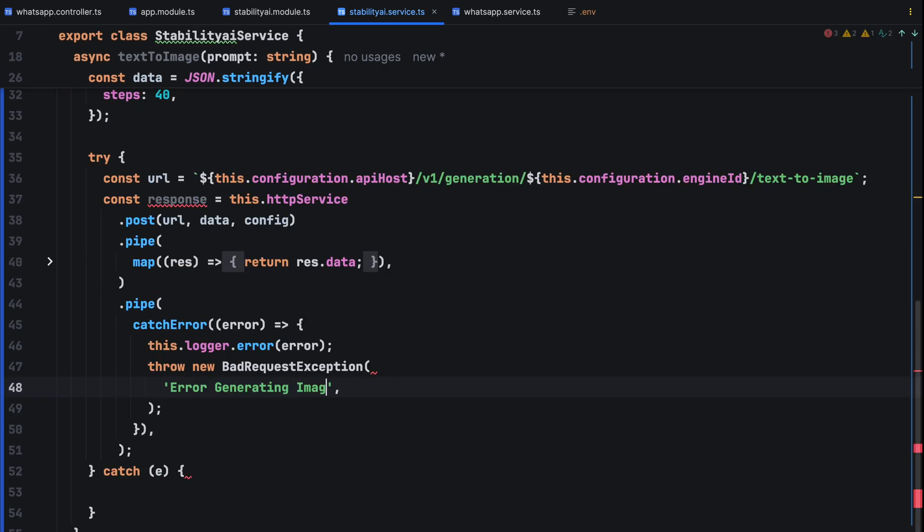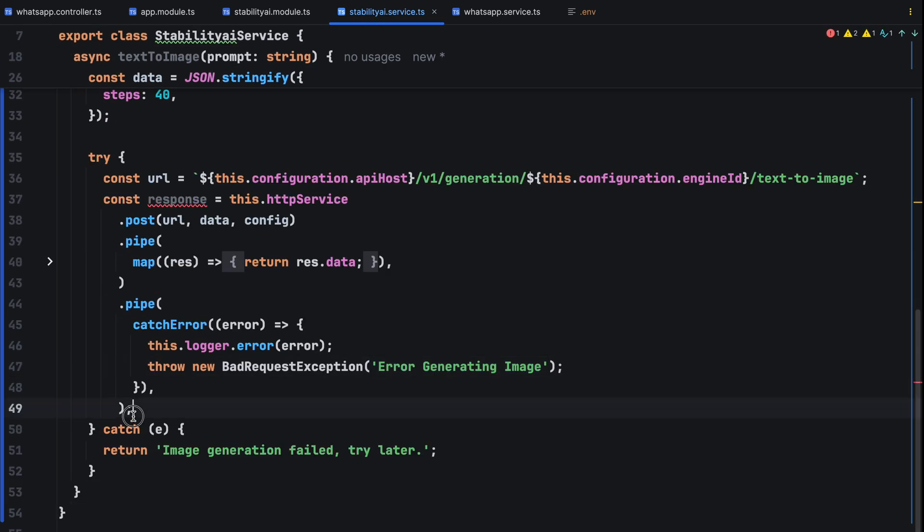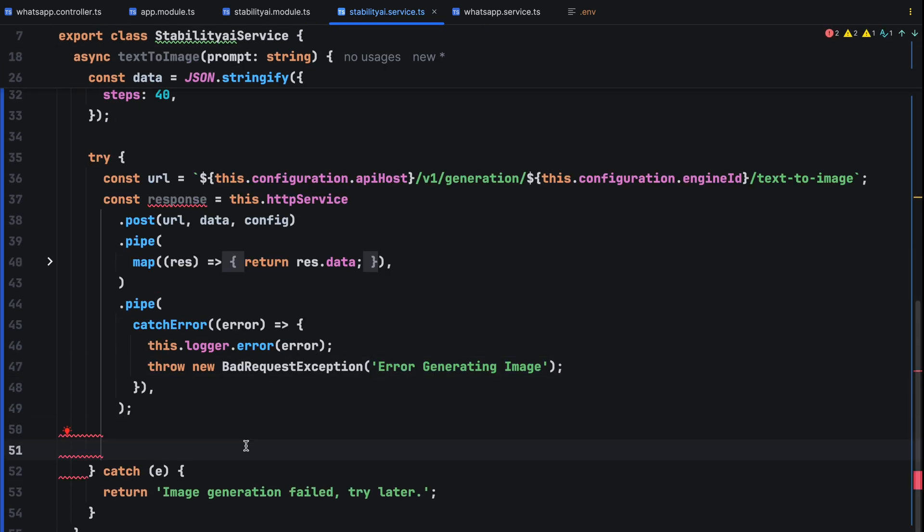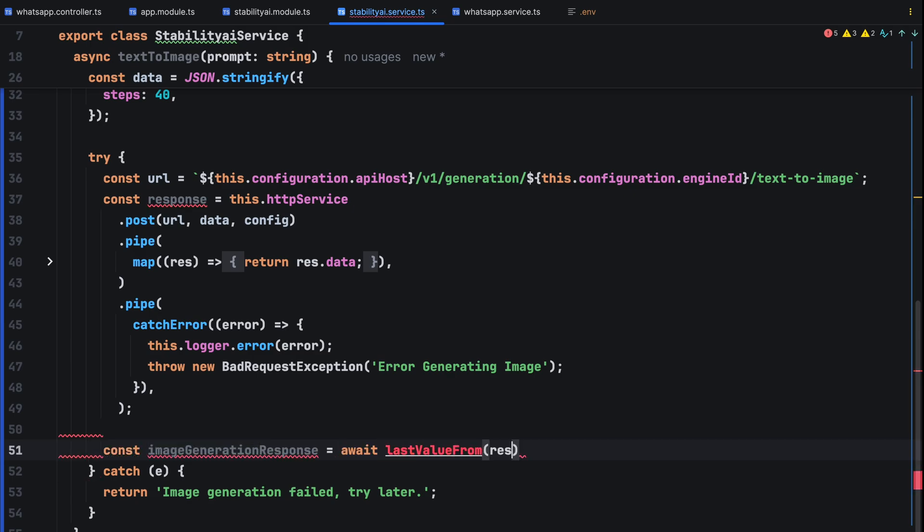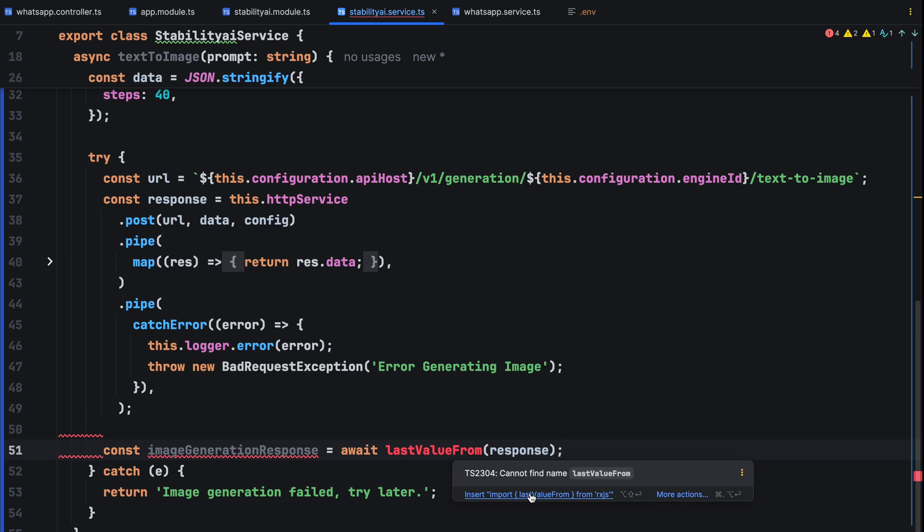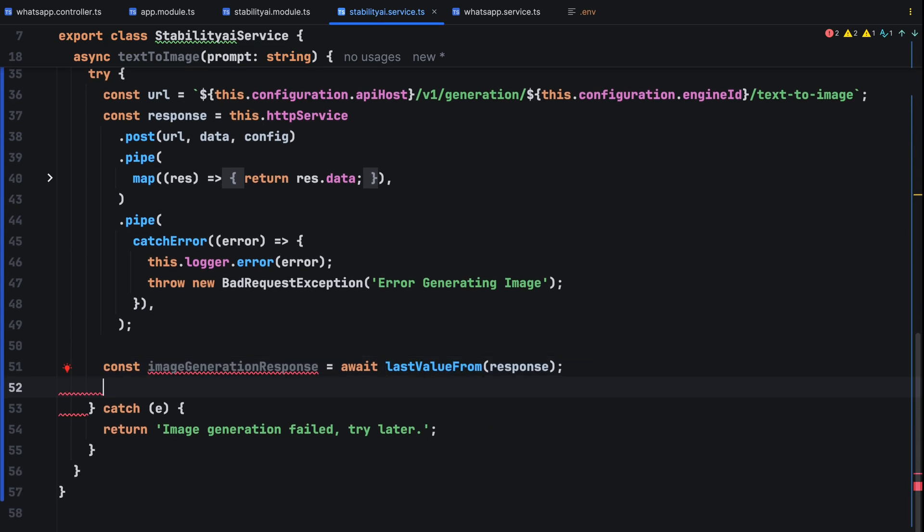Since we are using an observable for the post request, we will use lastValueFrom response which is from rx.js to get the final response. The model has the ability to generate many images but for the purpose of this tutorial we're just generating one.